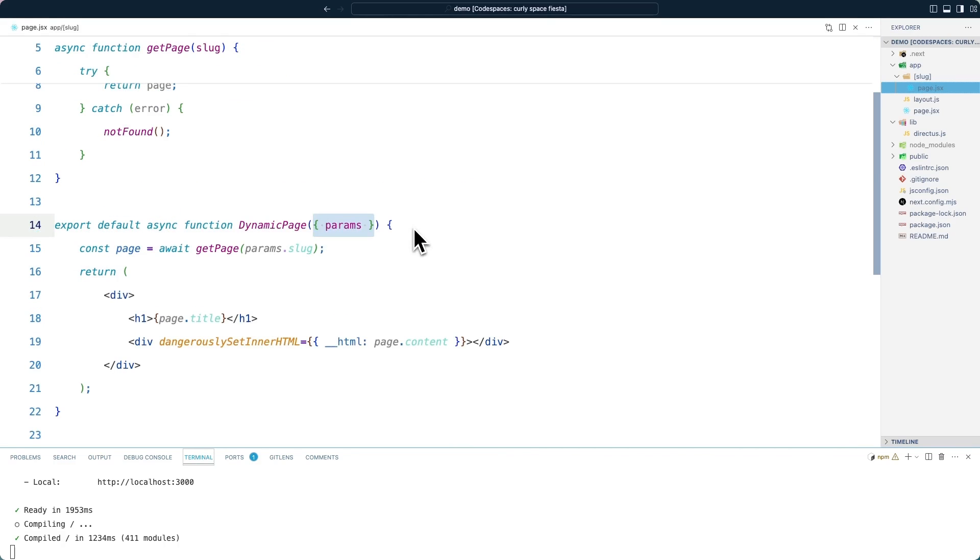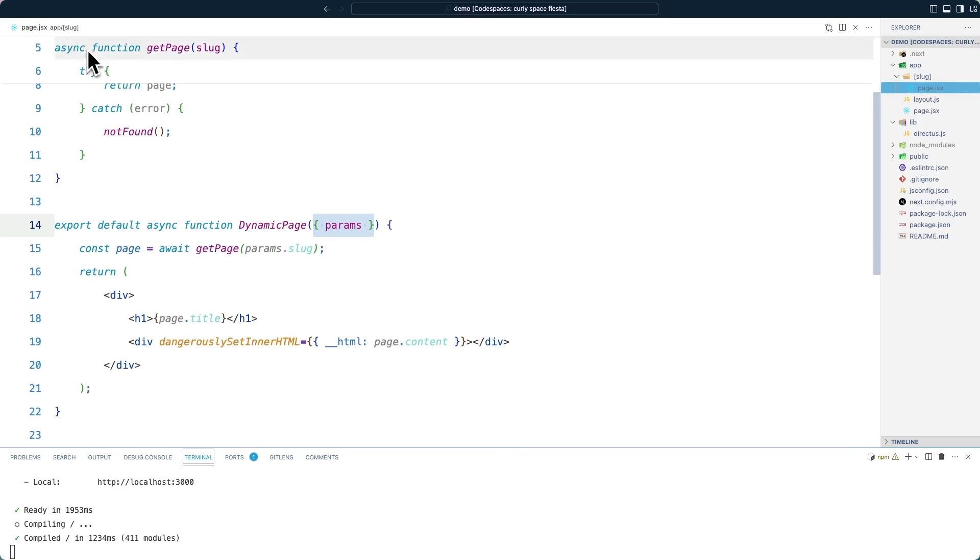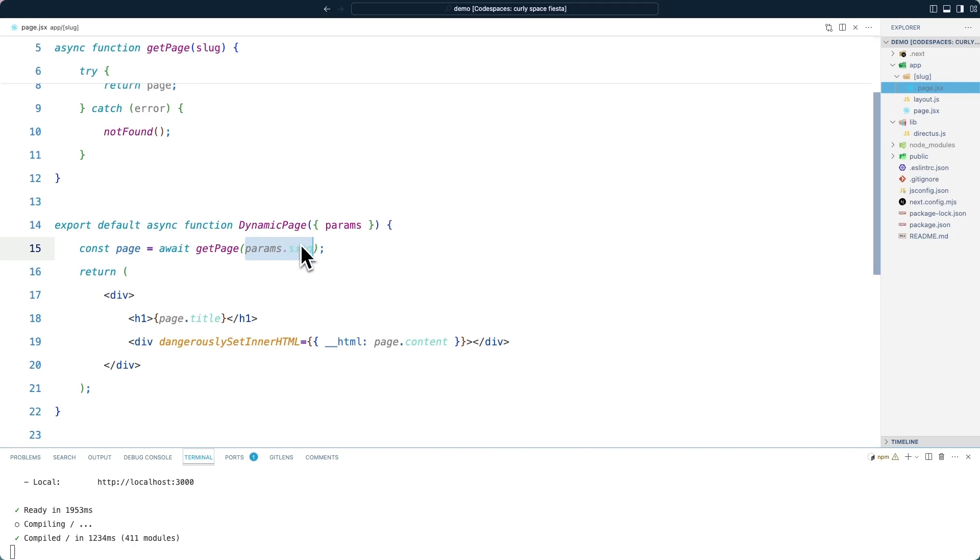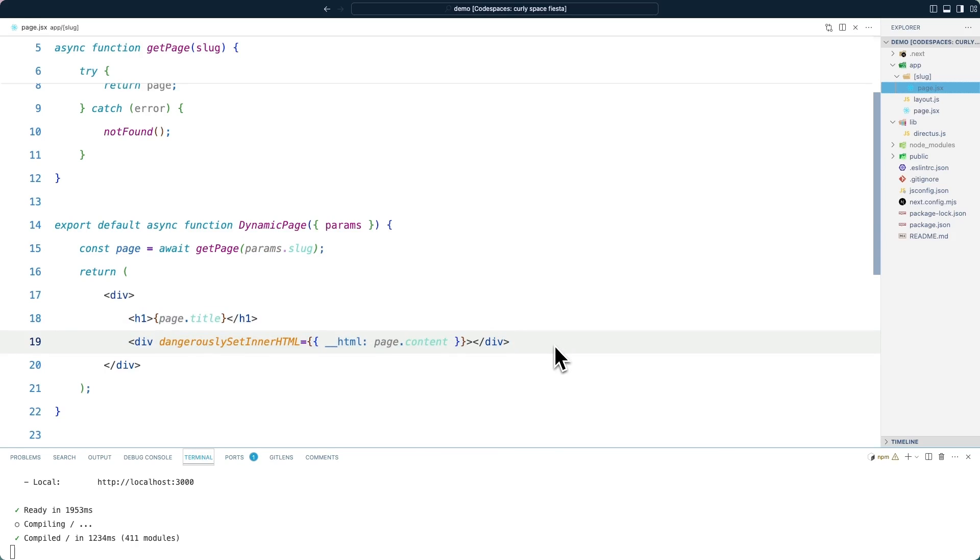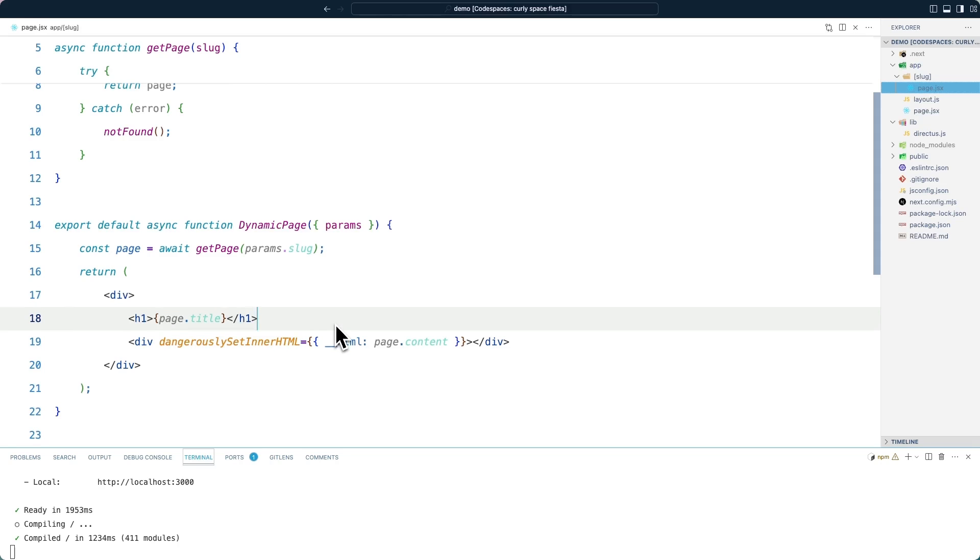In the default exported function, we will destructure params from the argument. And this will include the dynamic value in the URL. So we can then grab the page by calling the get page function, passing in the slug, which is this dynamic part here. In this case, slash about. It will then get that page data from Directus and render it into our page. Now take note that we are using dangerously set inner HTML here. And what this will do is take that HTML and directly render it into our page. This should only be used for trusted content. But with this, we do now have a dynamic page.